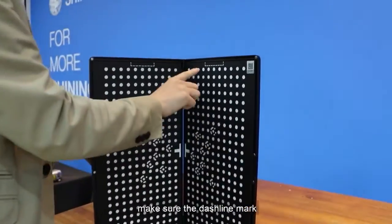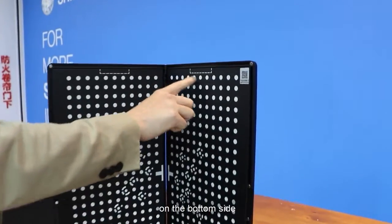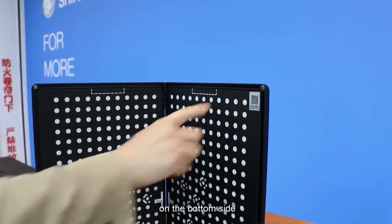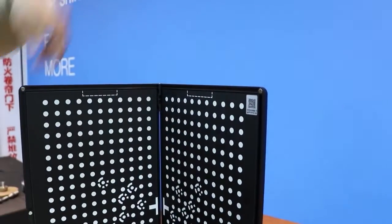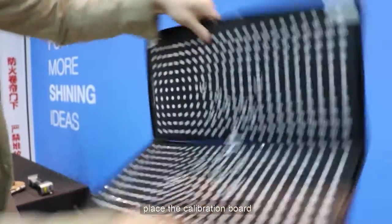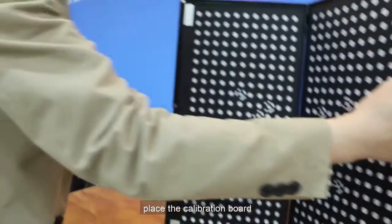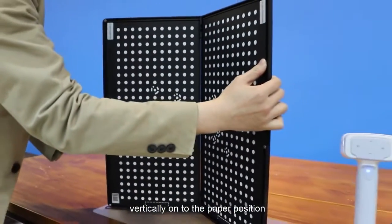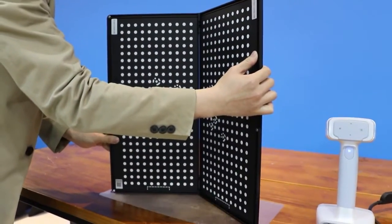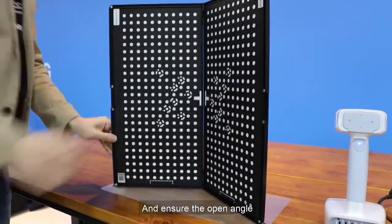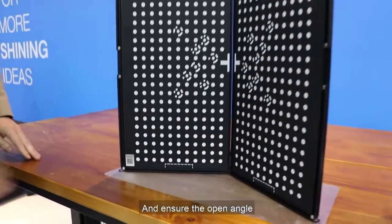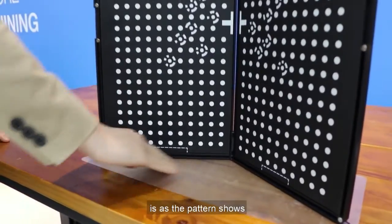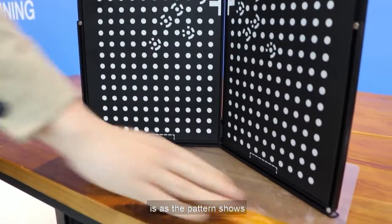Make sure the dash line mark on the bottom side. Place the calibration board vertically onto the paper position and ensure the open angle is as the pattern shows.